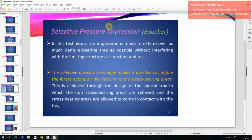Selective pressure impression: in this technique the impression is made to extend over as much denture bearing area as possible without interfering with the limiting structures at function and rest. The selective pressure technique confines forces acting on the denture to stress-bearing areas; non-stress-bearing areas are relieved while stress-bearing areas are allowed to come into contact with the tray.